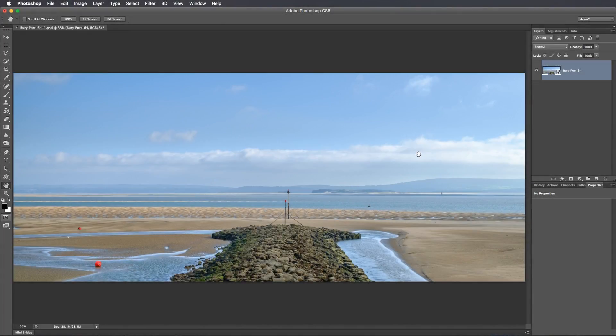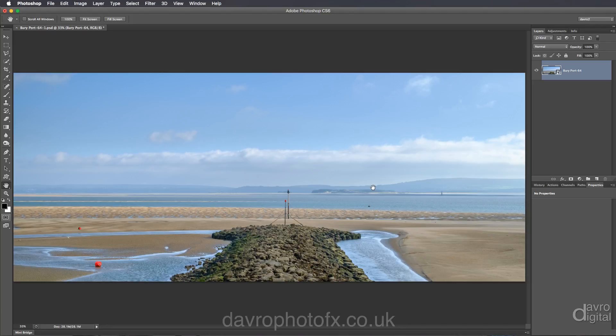If your landscape pictures are suffering from a hazy look, it's very easy to remove this using the Dehaze slider in the latest versions of Lightroom and Photoshop. But what if you're using an older version of Photoshop? There's good news — there's a very quick and easy workaround. In this video I'll also be showing my favourite method of removing colour cast and darkening down the sky. Let's make a start on this hazy look.